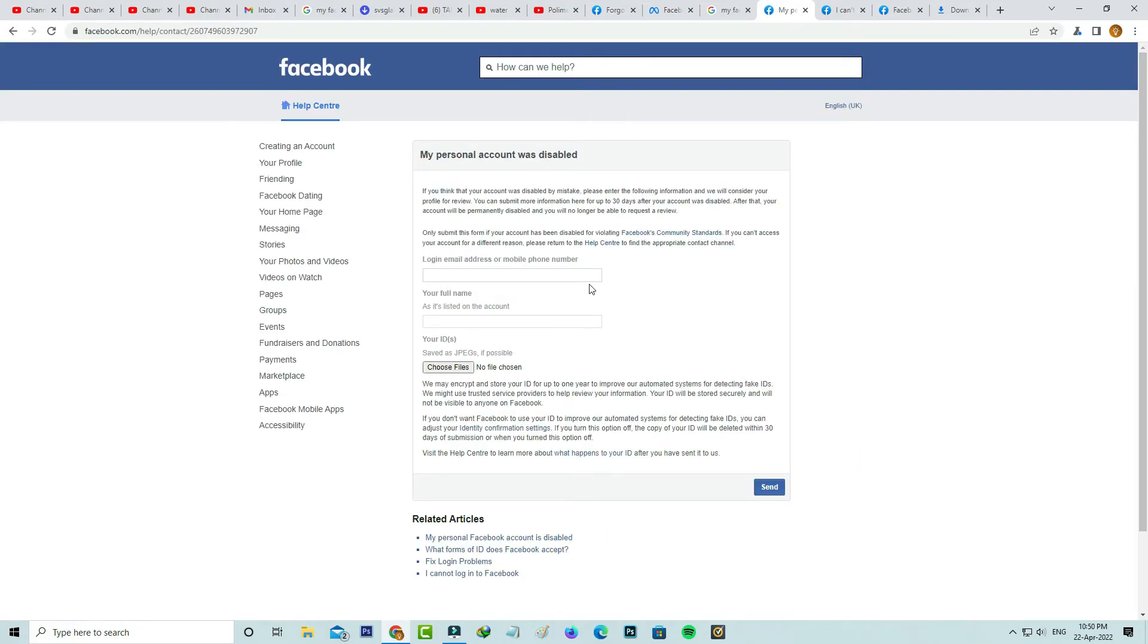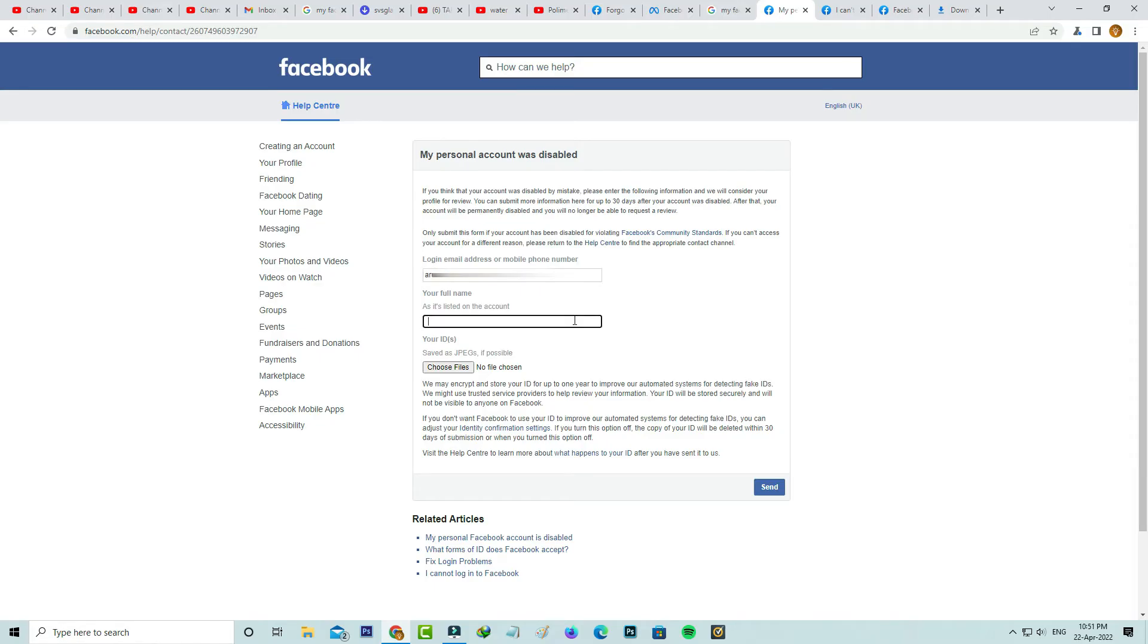They ask for my email ID or phone number, so you can enter any one of them. Also put your Facebook account name. Next they ask for the ID card details. Here you can upload your government issued ID card.